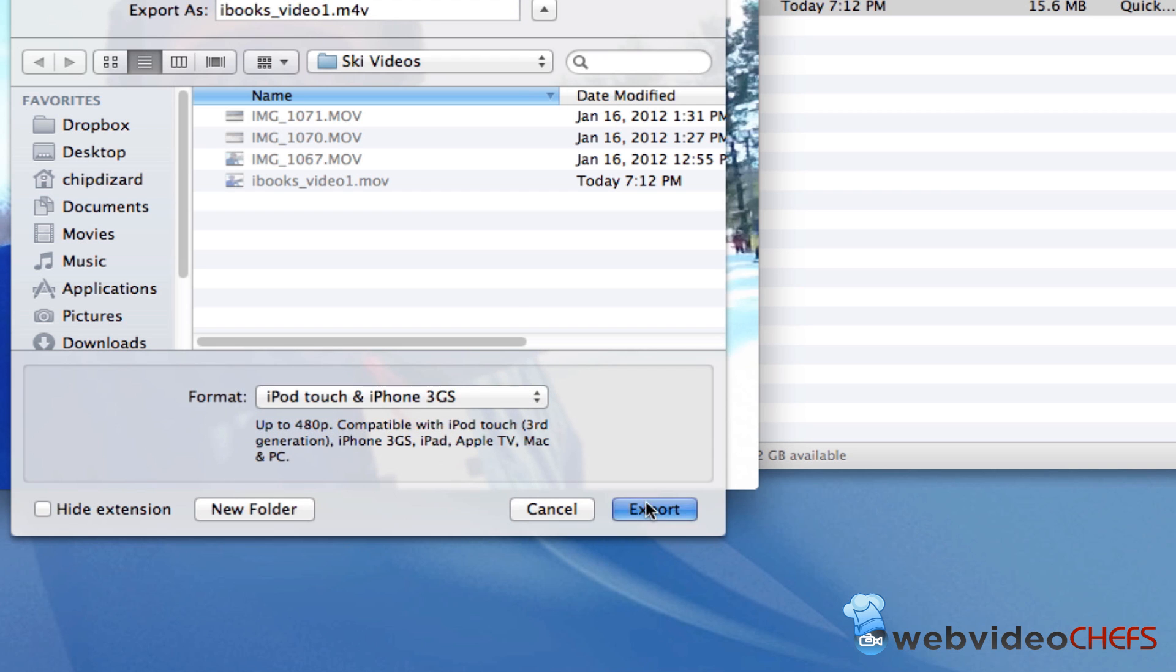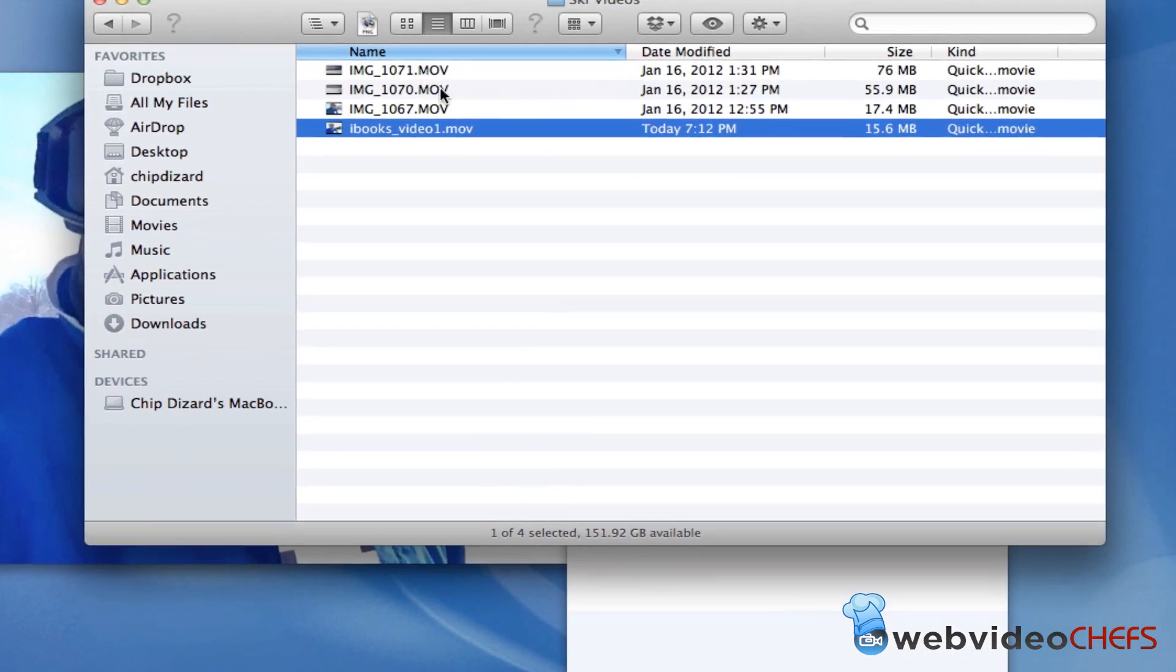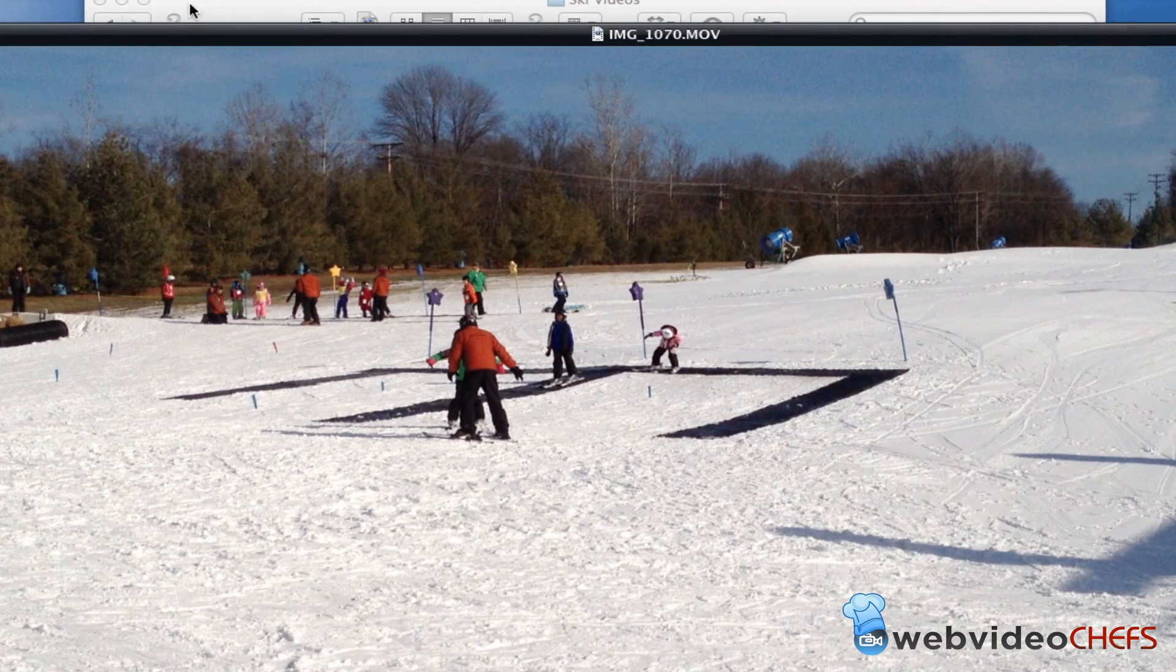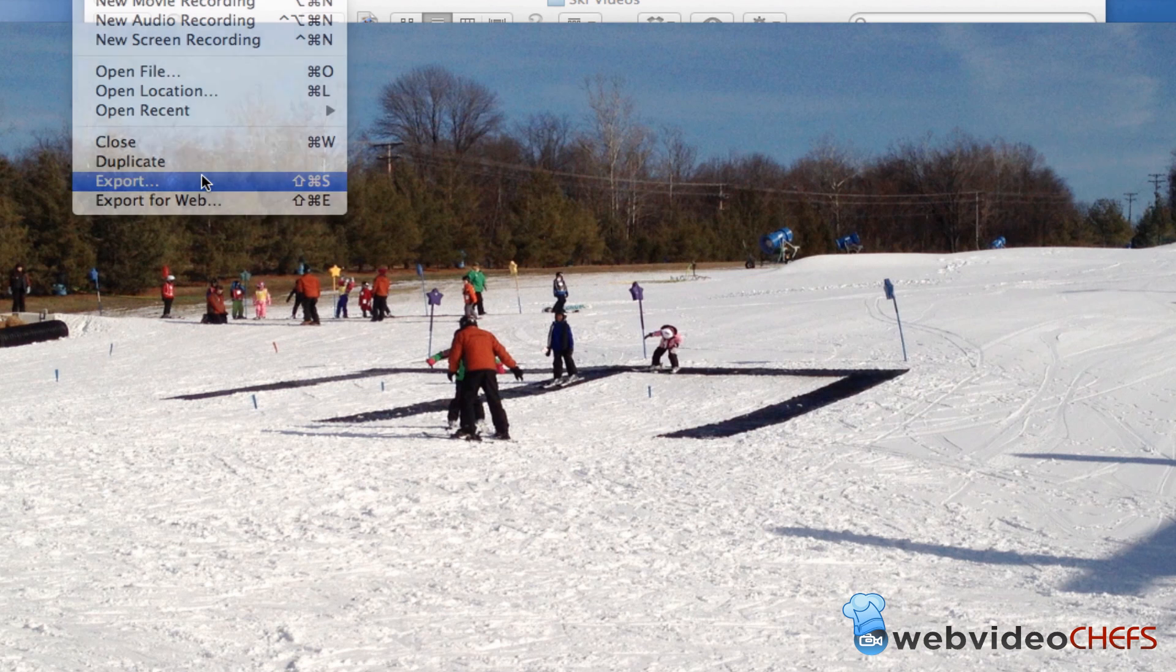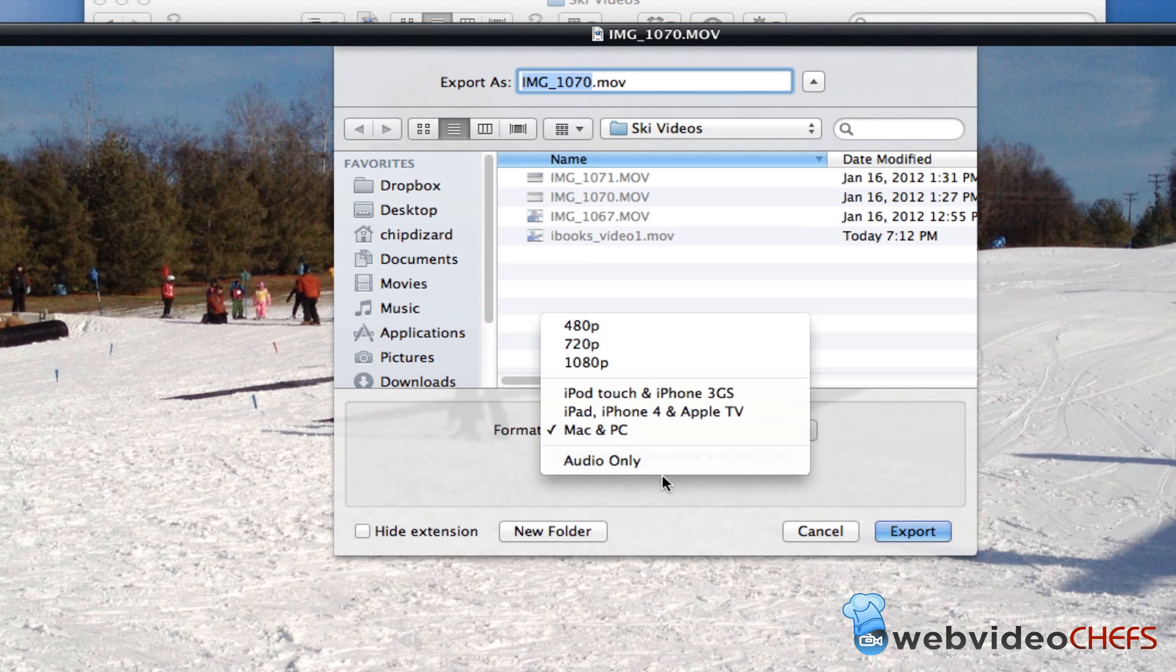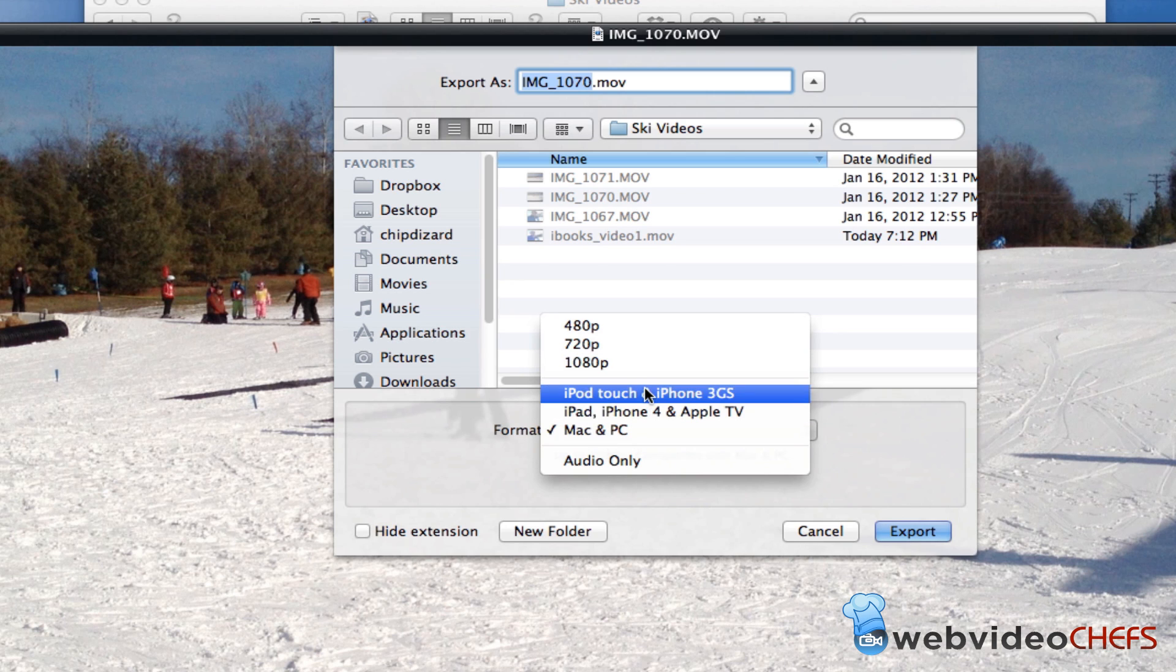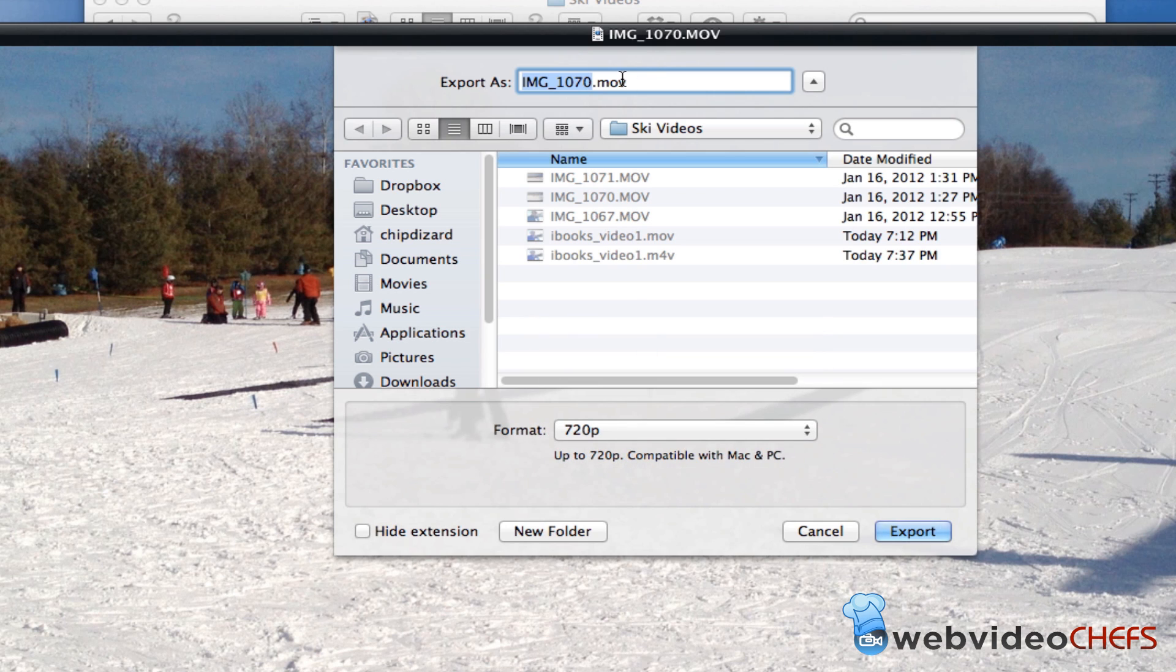All right. So we're going to export that one real quick. And then we're going to grab one more of these. We're going to grab that ski video right here. We're going to do the same thing. File Export. Now we have some more choices here. So I can go Mac PC 720, 1080, but no, we want the M4V. Remember, we don't want MOV because if we do that, we see the MOV.